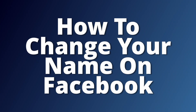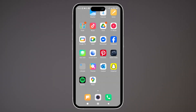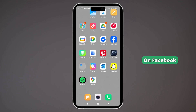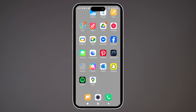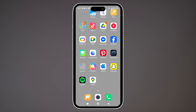How to change your name on Facebook. Hey everyone, welcome back to the channel. In today's video I will show you how to change your name on Facebook step by step. So now without further ado, let's get started.